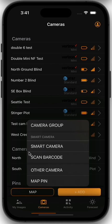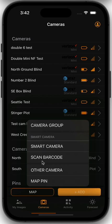You can either type in the IMEI number by clicking Smart Camera, or you can scan the barcode on the box or the QR code displayed on the screen of newer cameras by clicking Scan Barcode. You'll scan that barcode with your device's camera.